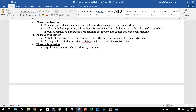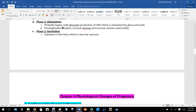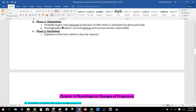Phase two, stimulation, begins with placental CRH production stimulated by glucocorticoids. Prostaglandins induce cervical ripening — thinning of the cervix — and increase uterine contractility. Phase three, involution, is the expulsion of the fetus, driven by oxytocin. Oxytocin causes smooth muscle contraction in the uterus to expel the baby, and also acts on breast smooth muscle so that milk is expelled.